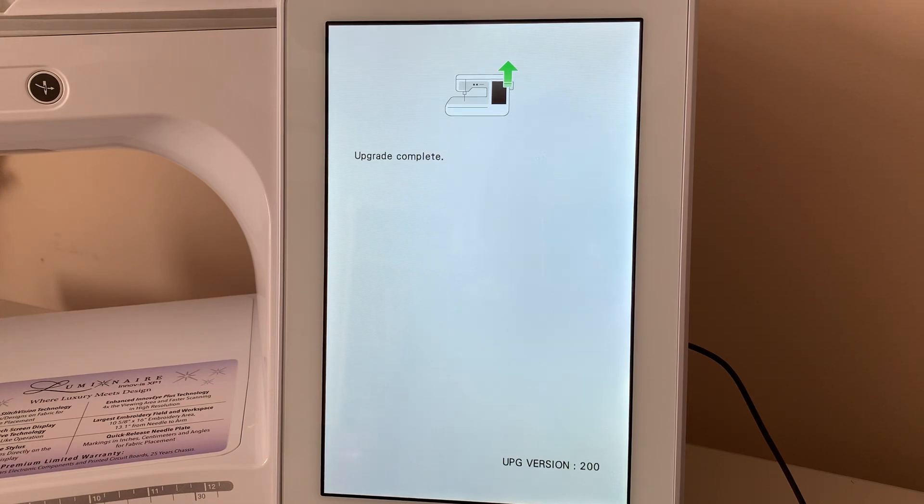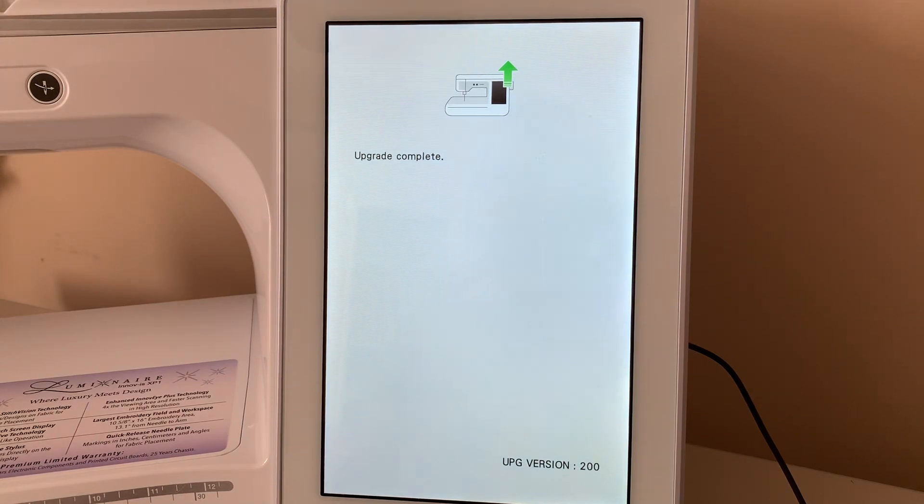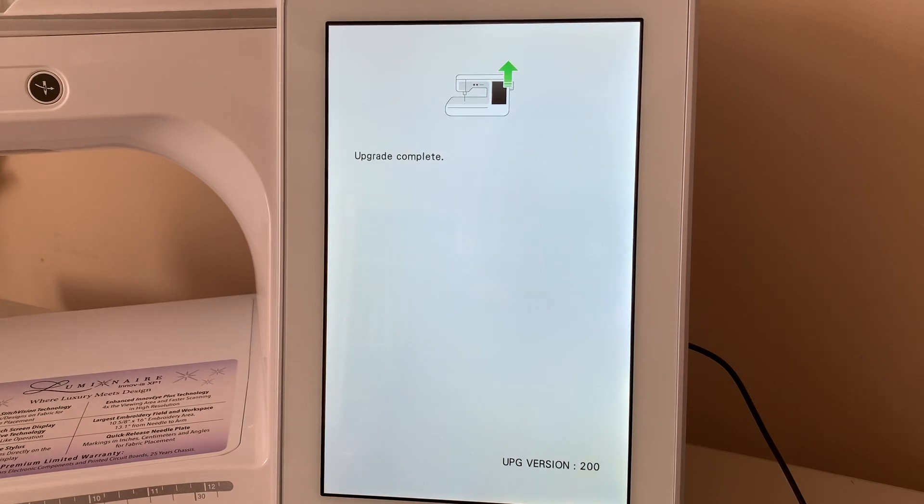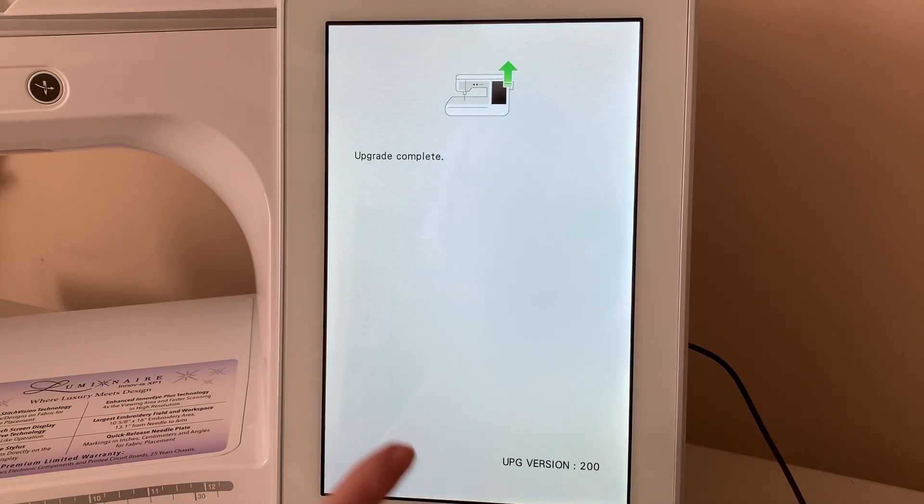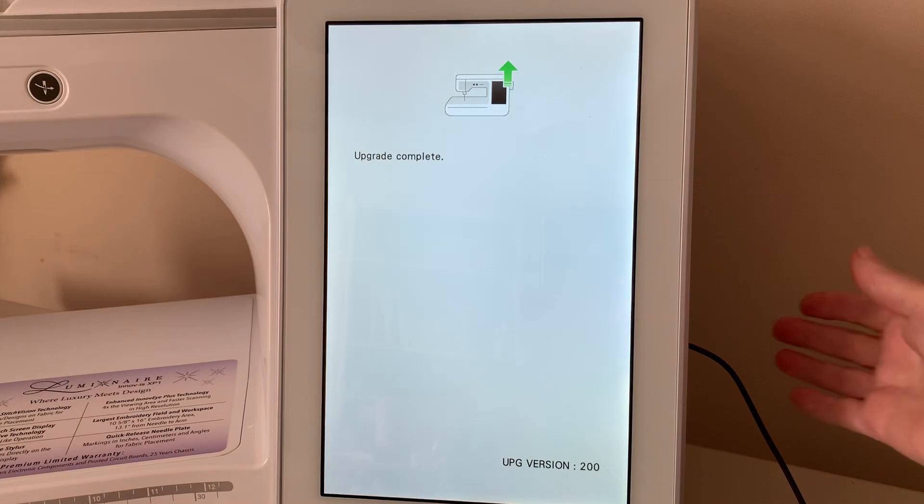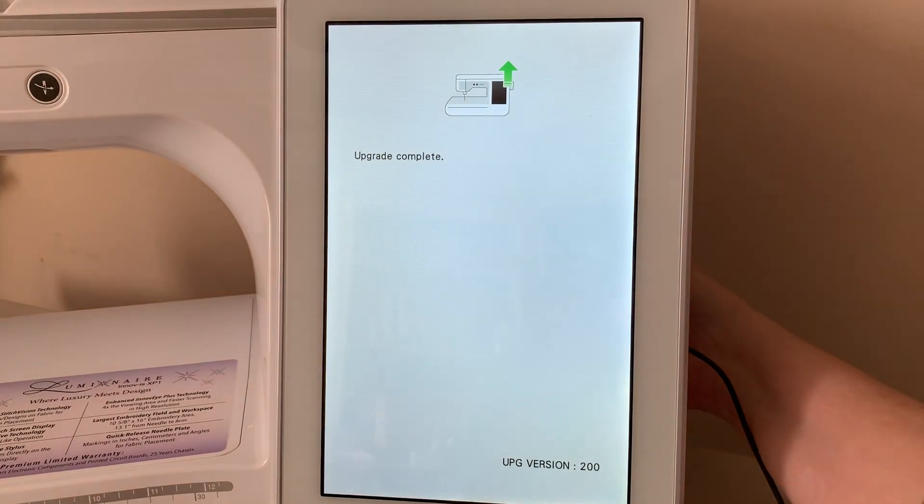Once this is complete, you need to turn your machine off and back on. So, I'll do that.